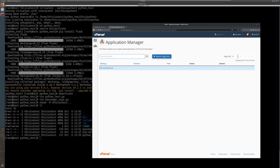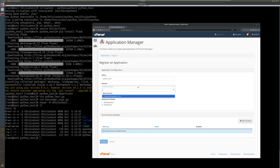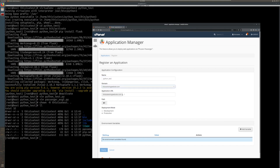From here, we want to register an application. This is going to be for Phusion Passenger, which is what's handling WSGI for this. For the name, I'm just going to give it Python test since that's the name of the actual web application that I made. And I'm going to put this on the main domain on this website. But of course, you could put this in a subdirectory or even on any kind of subdomain or add-on domains that are on the cPanel account.